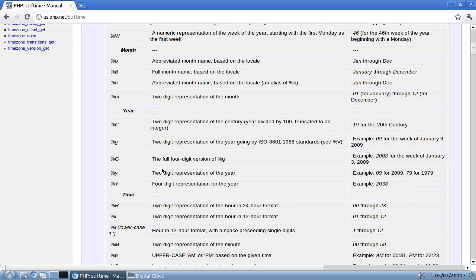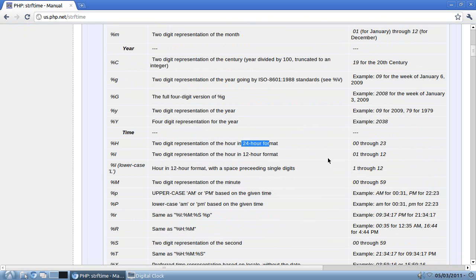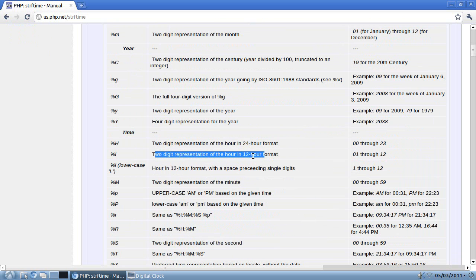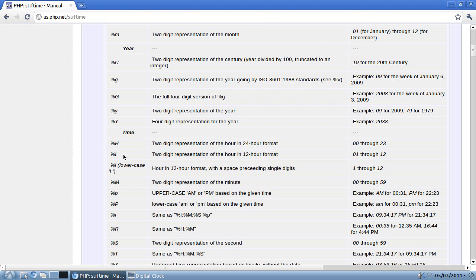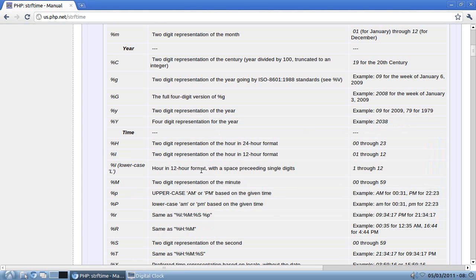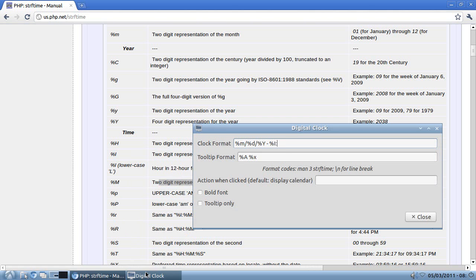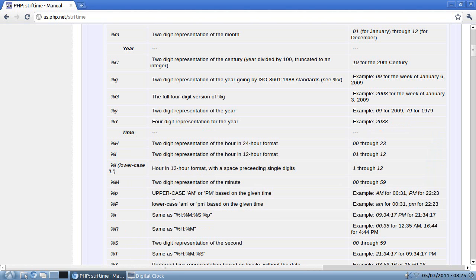Now I need the 12-hour hour, that's under time. Okay, so we have 00-23, that's 24-hour, I don't want that, 01-12, I do want that, two-digit representation of the hour in 12-hour format, %I, okay, %I, colon, using colon as my separator. Now I need the minute. That's right here, 00-59, two-digit representation of the minute, %M.